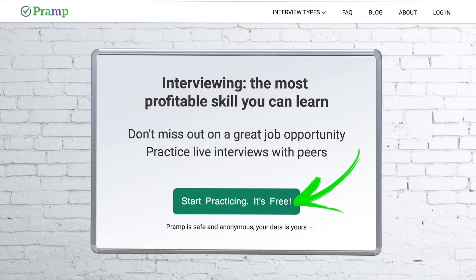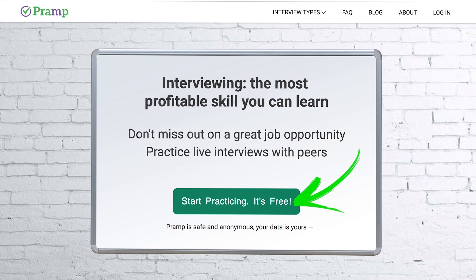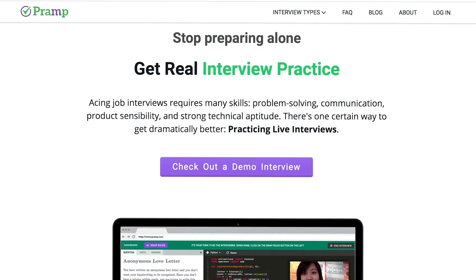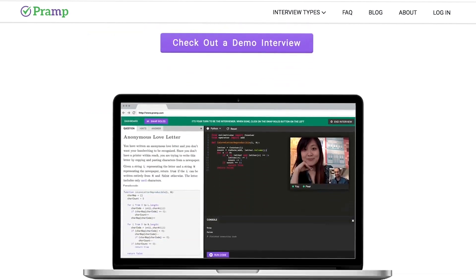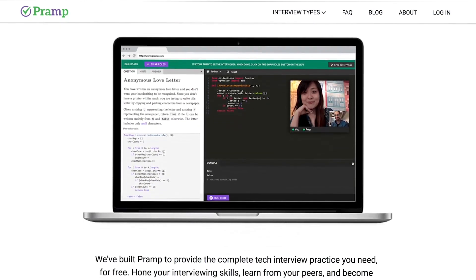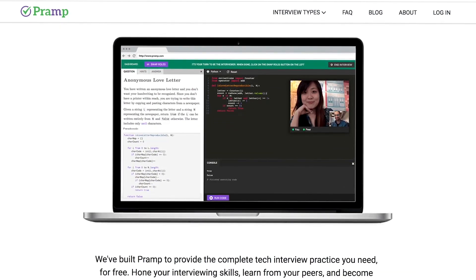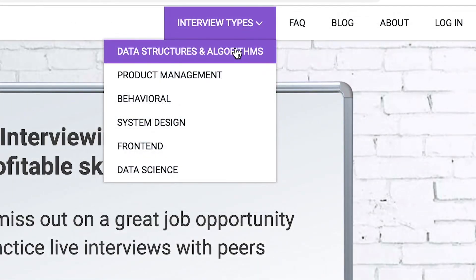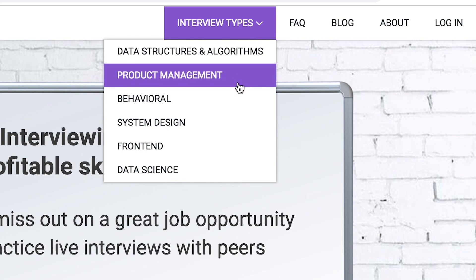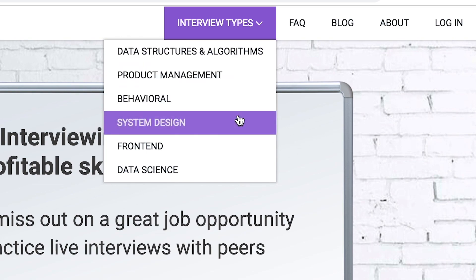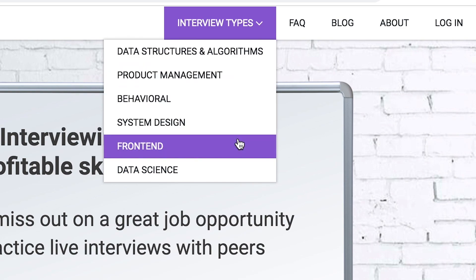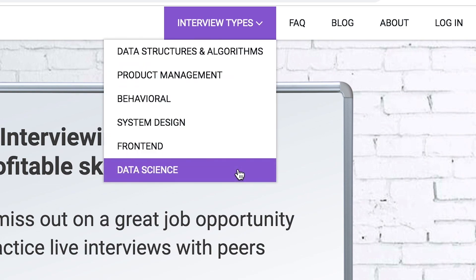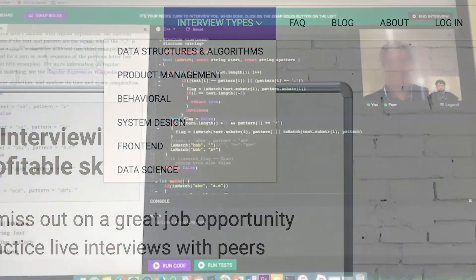Pramp is a free mock interview platform where you can develop your technical interviewing skills. Practice coding with live execution of all major programming languages to solve real interview questions. Interview types include data structures and algorithms, product management, behavioral interviews, system design, front end, and data science.